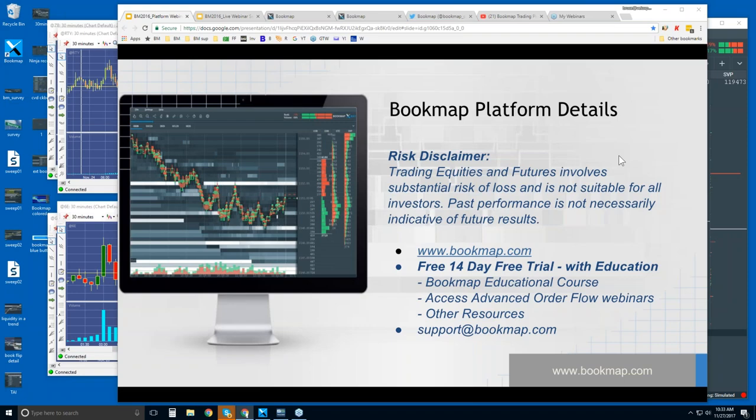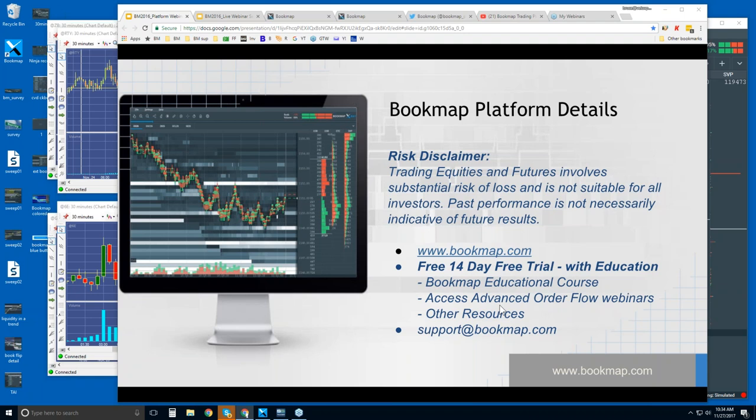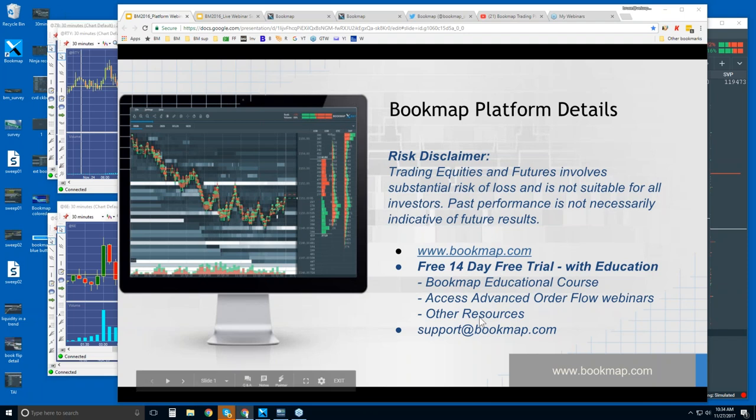Welcome to the Bookmap Platform Details webinar. This is Bruce at Bookmap. Risk disclaimer: trading equities and futures involves substantial risk of loss and is not suitable for all investors. Past performance is not necessarily indicative of future results. For more information, go to bookmap.com. There is a free 14-day trial that comes with education, including the Bookmap Educational Course and Advanced Order Flow webinars. Those start in about 25 minutes directly after this one, along with other educational resources. That's what you get as a bundle with the 14-day free trial. You will need to sign up and then you'll have access to all of that.